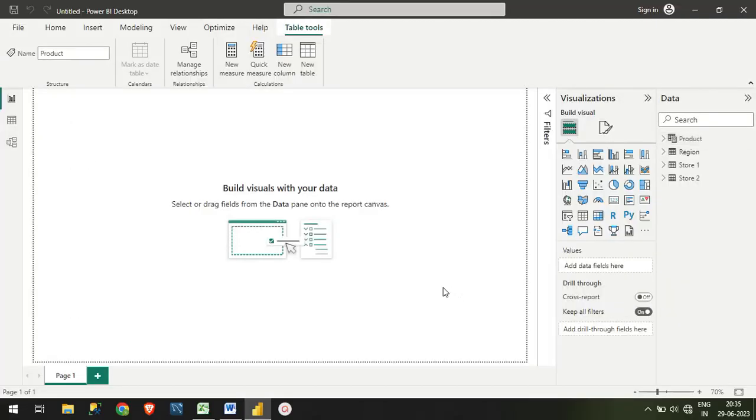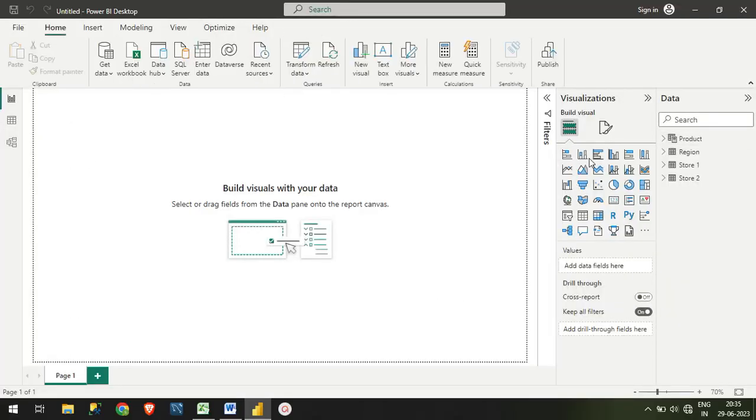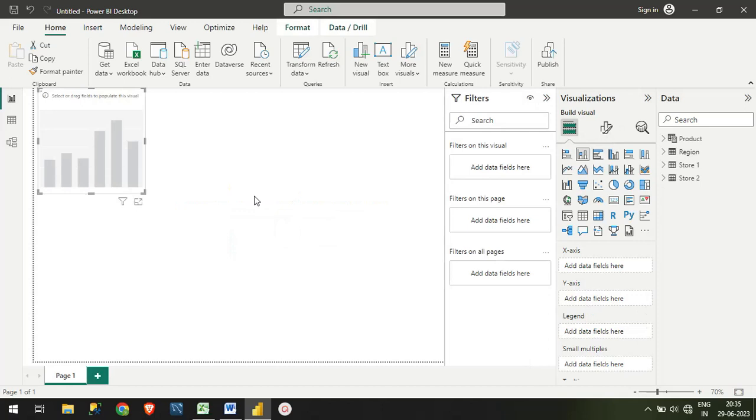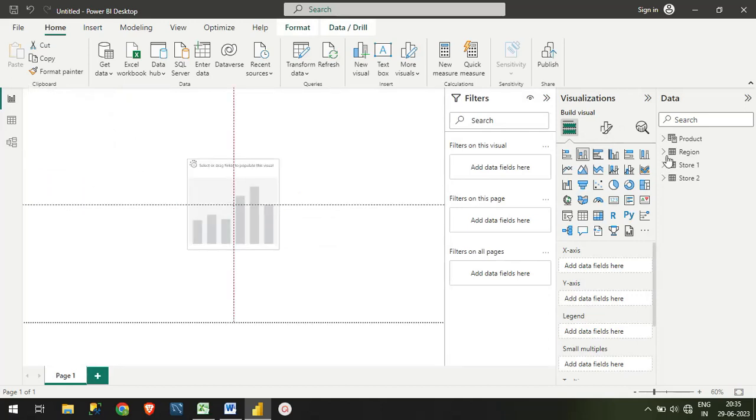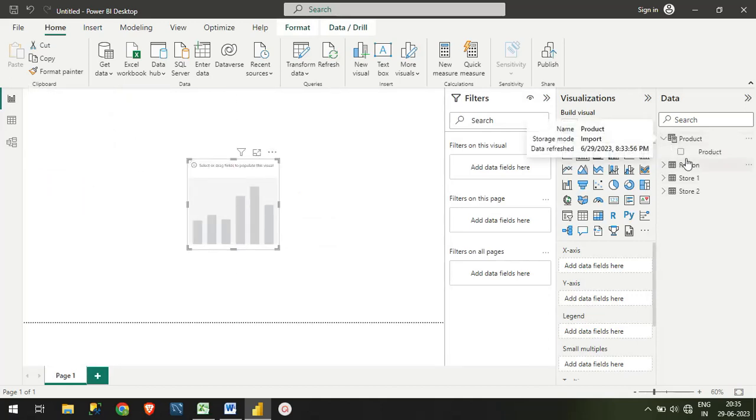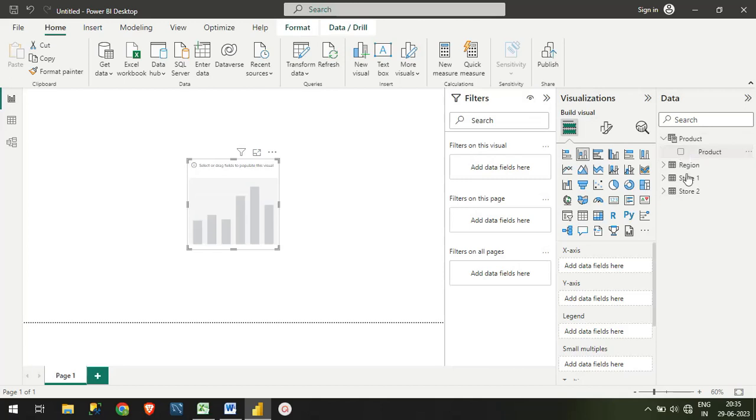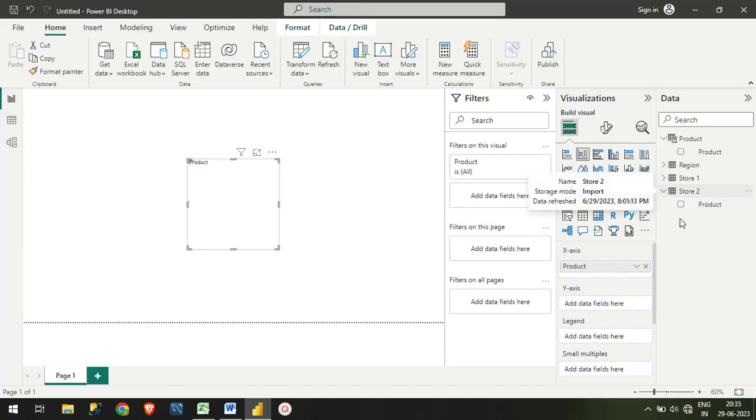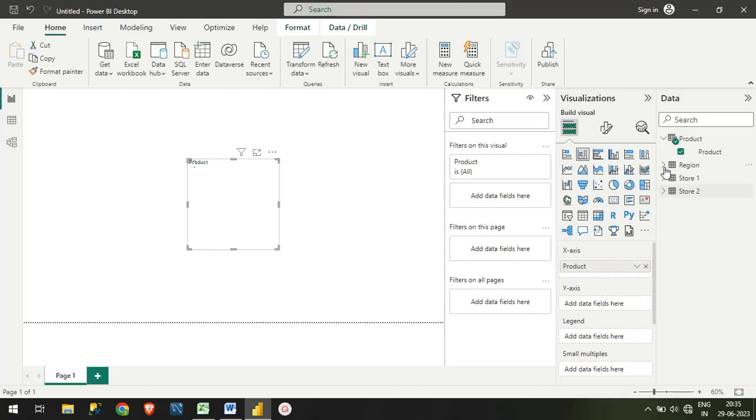If you want to create any visual, you can. I will just take maybe a graph here. For the chart, I will use our Product, and for the values, the x-axis I will take as Unit Sold.